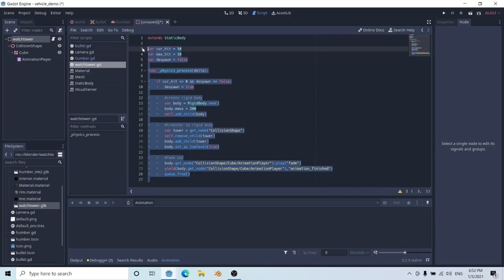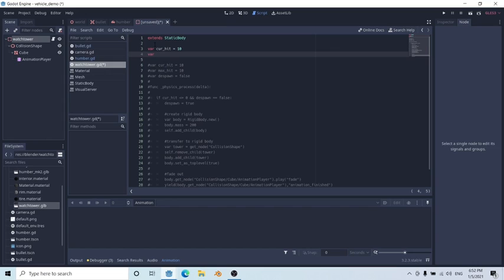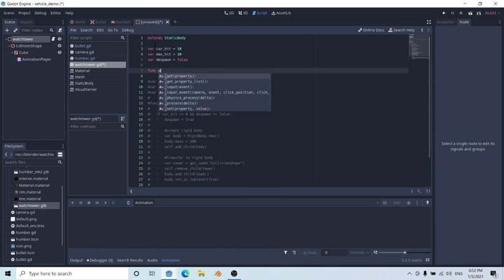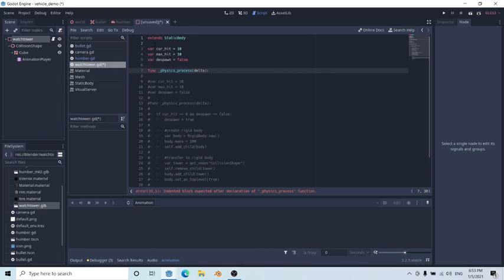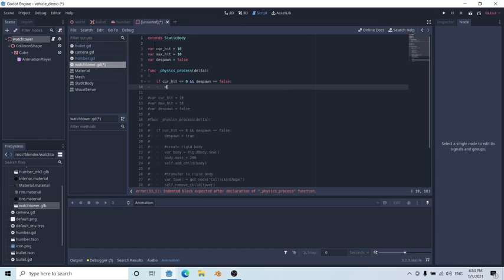After this, right-click on the watchtower and attach a script. Everything's already been written out, but let's comment it out and do everything from the beginning. The first two variables we want to set are our current hit points, which equals 10, and our max hit points, which also equals 10 — useful if you want to repair the tower. The last value is a flag called despawn, which equals false. After that, we'll put in a physics_process function with the following code: if current hit points is less than or equal to zero and the despawn flag is currently false...